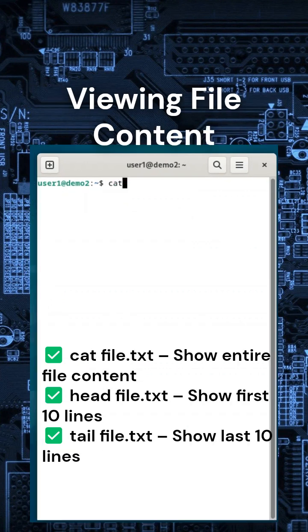Want to check what's inside a file? Here are some useful commands. Try this: Type cat slash etc slash os-release to see your Linux version.